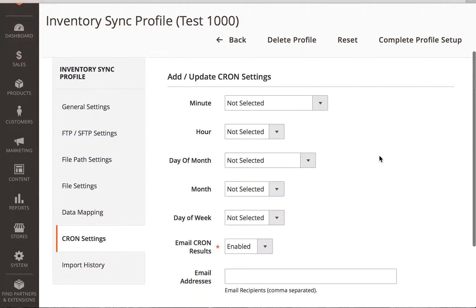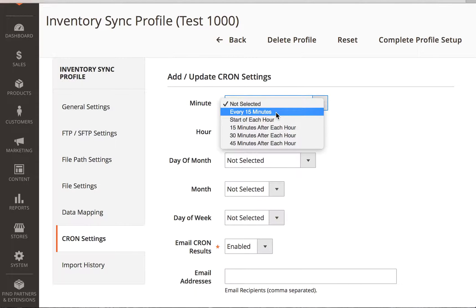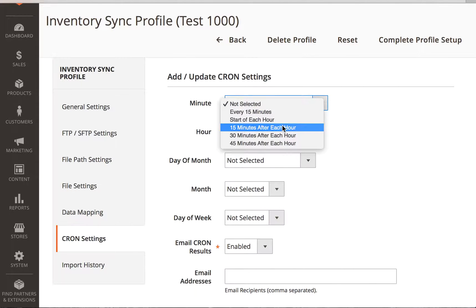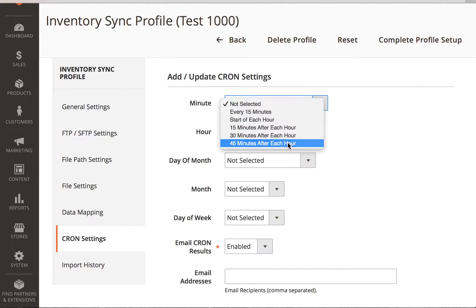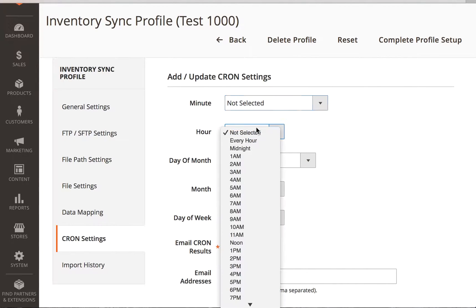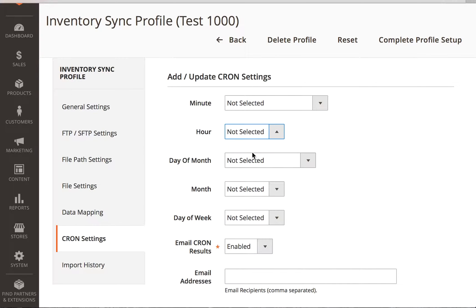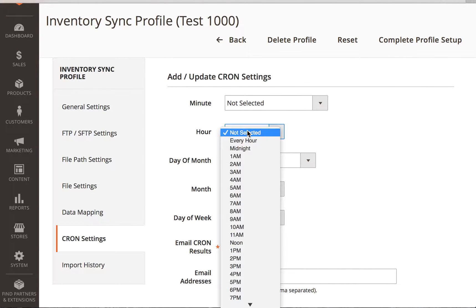Optionally, we can set the cron. The cron allows us to say, let's run this every 15 minutes. The start of every hour, 15 minutes after each hour, 30 minutes, 45 minutes after each hour. Or run it every hour at 1 a.m., 3 a.m., 10 a.m. Or every hour on the hour.